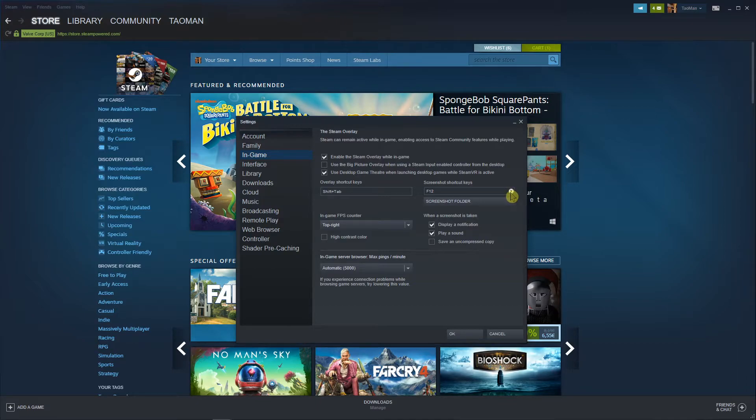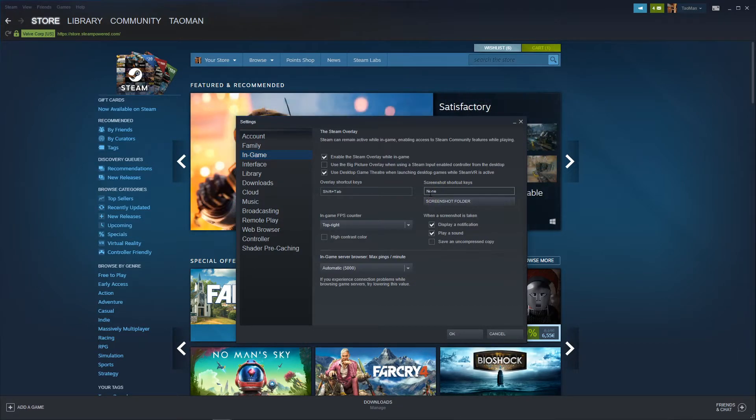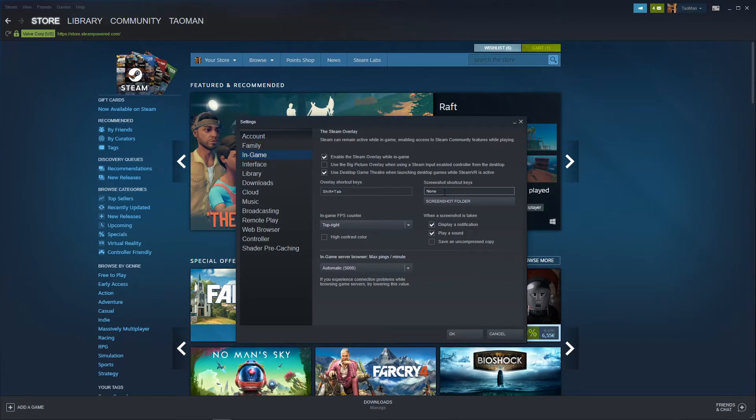You want to delete this screenshot shortcut key. But what can happen is that Steam can take photos on screen and screenshots of the game you're playing with just random keys.